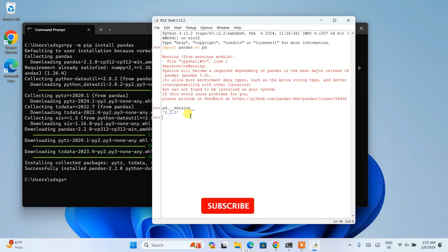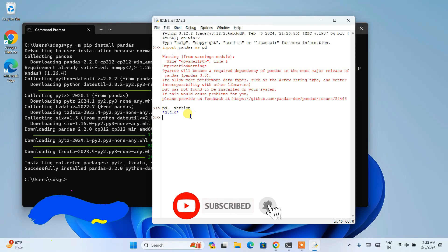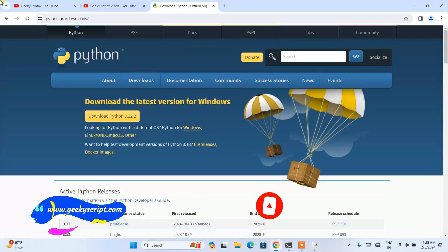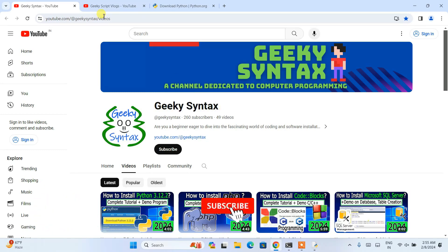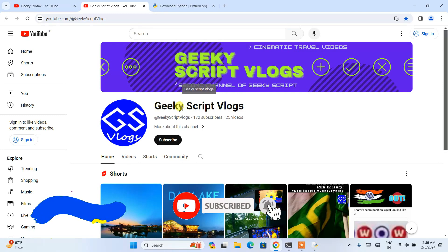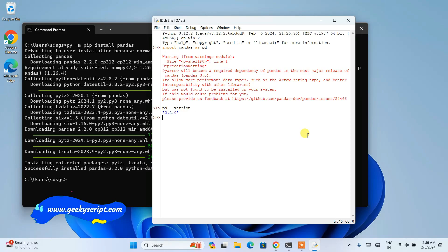In this way you can easily install the latest version of pandas on your Windows operating system. Please subscribe to our Geeky Syntax channel where I regularly post coding-related videos. You can also subscribe to our Geeky Skip blogging channel. That's all about this video — thank you very much for watching, and God bless you all.